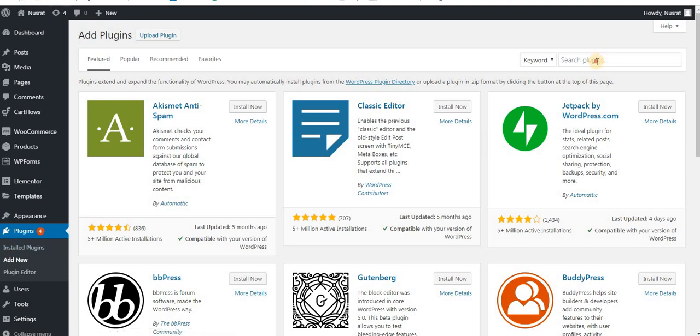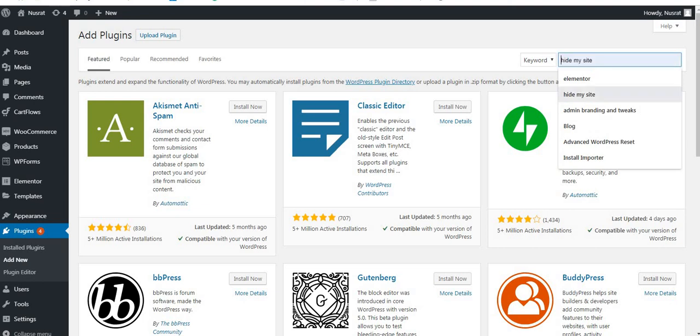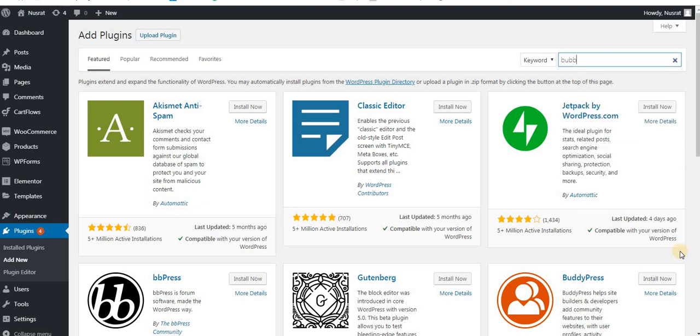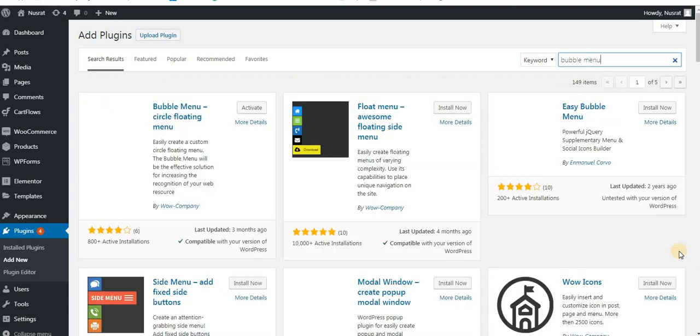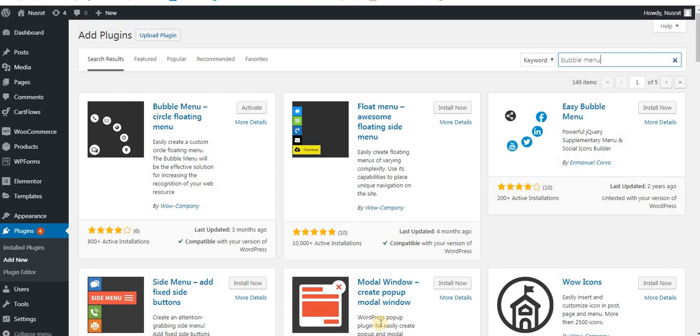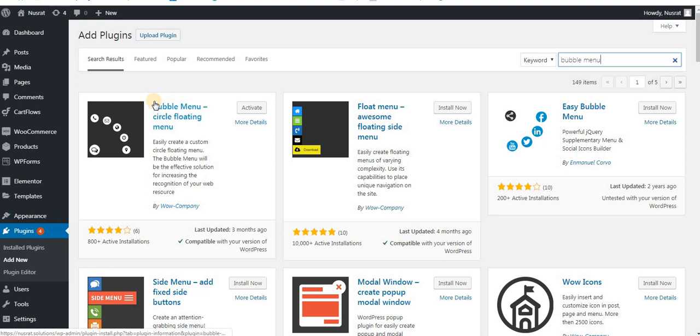If you want to add new option, you can type the keyword in the bubble menu. You can see the plugin in the bubble menu.